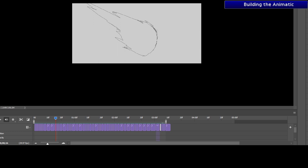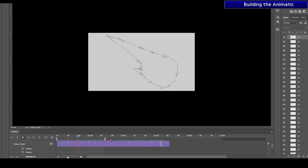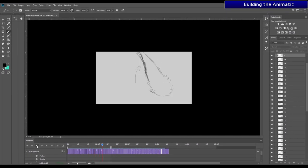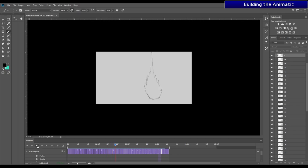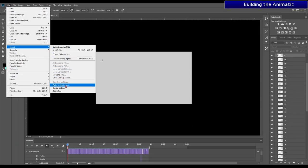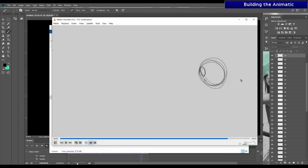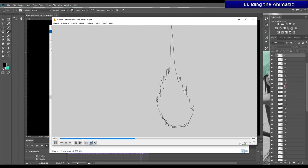This sketchy animation gives me an idea of how I want the final version to be. I'm going to save this animatic as a PSD first, and then save it as a video to use as a reference. To do this, go to File > Export > Render Video. Once that's exported, we can go ahead and begin animating the final version.